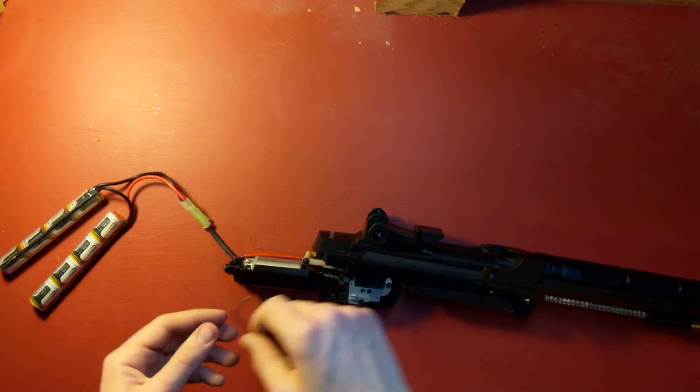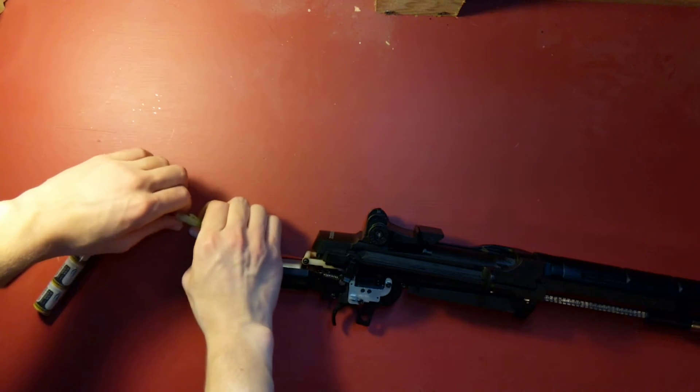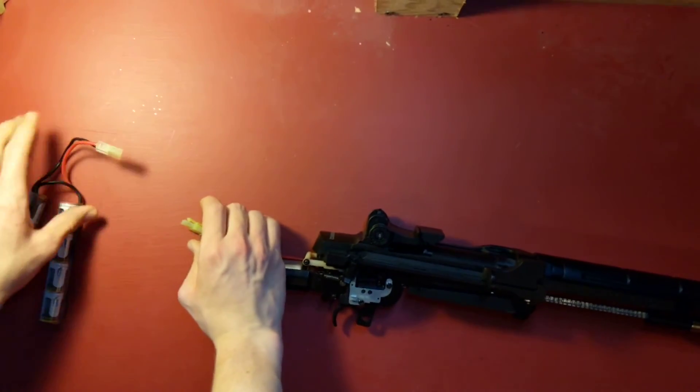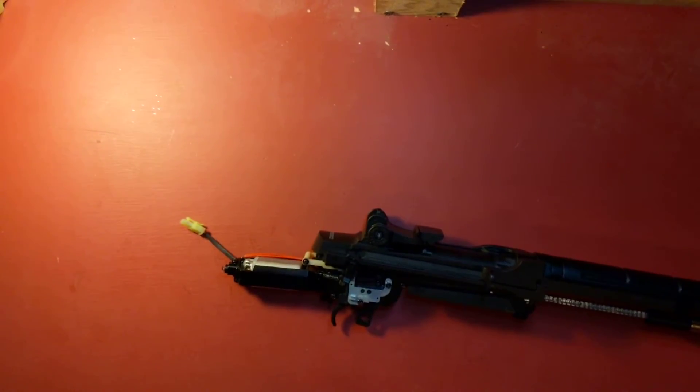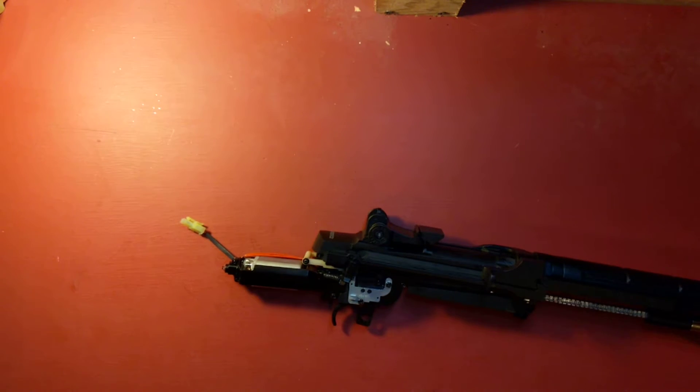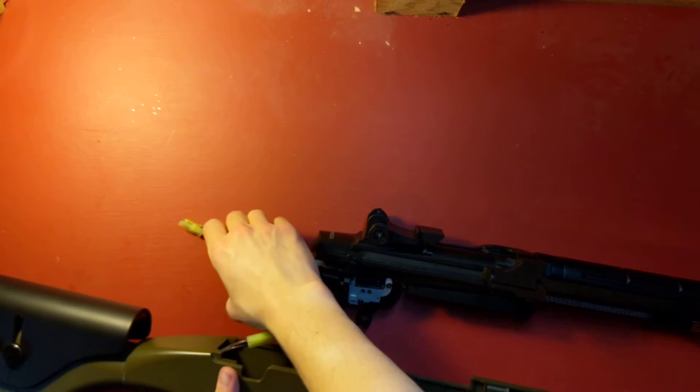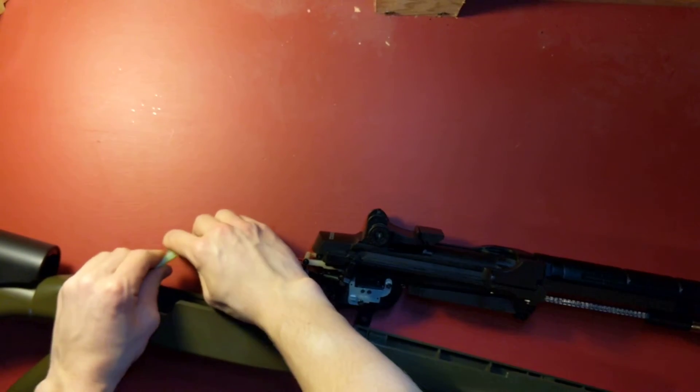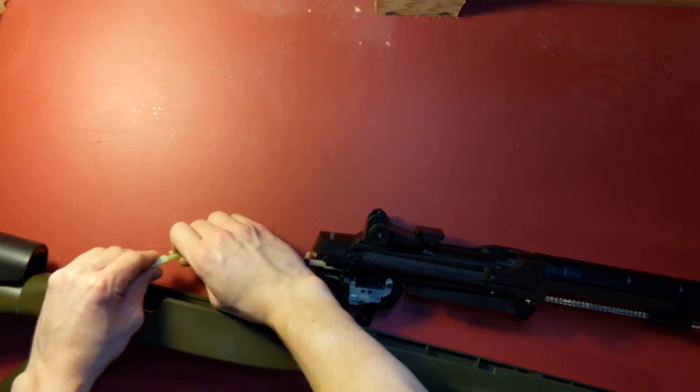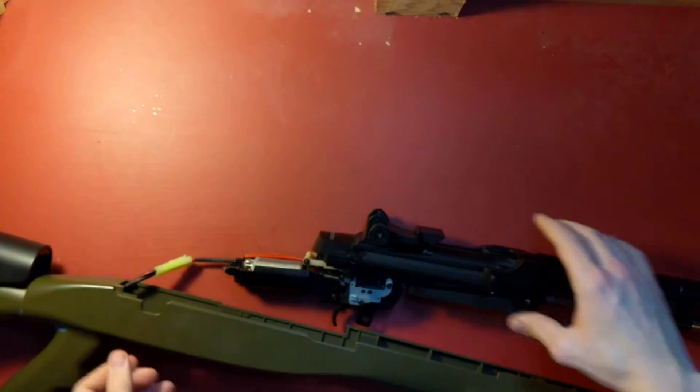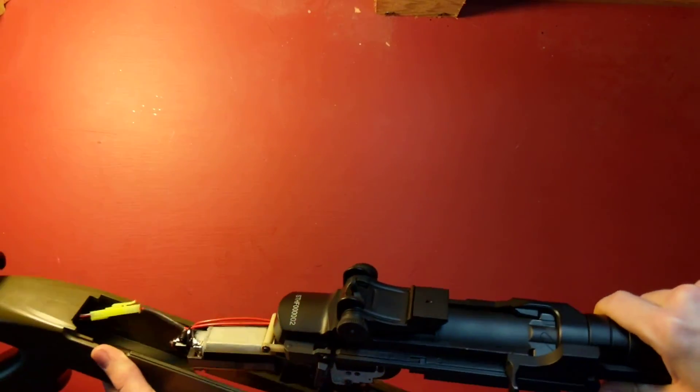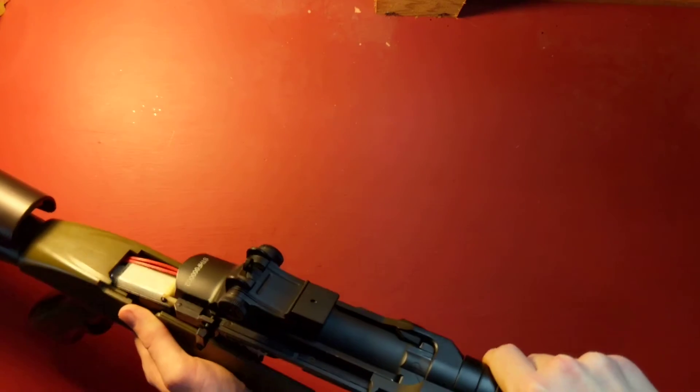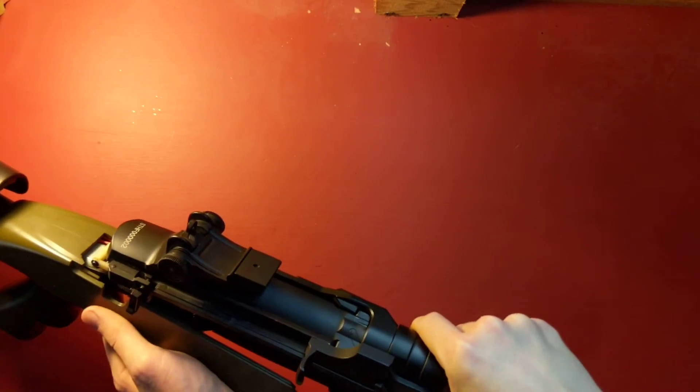So we'll take the battery off. Then we'll grab the stock. Connect the small Tamiya connector to the stock. Slide this right back in there. Don't pinch the wires or anything in the stock while you slide it back in.